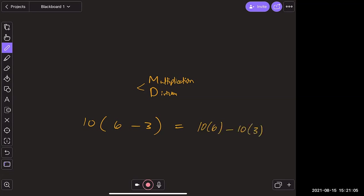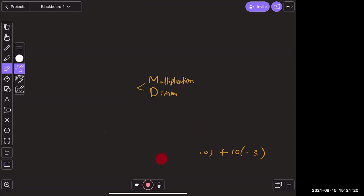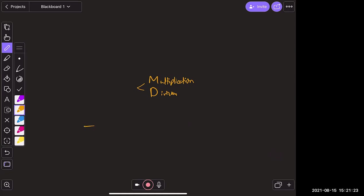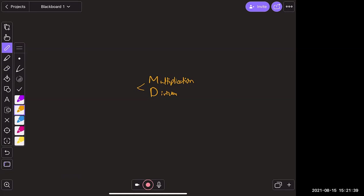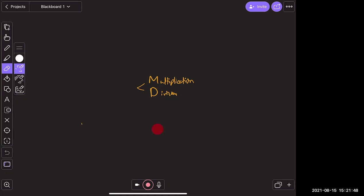Both approaches work — 10 times 6 minus 10 times 3, or 10 times 3 which is 30. And for a negative outside: negative (4 + 3) is the same as negative 1 times (4 + 3). Distributing that negative sign gives negative 4 plus negative 3. The key concept: negative 1 times x equals negative x.